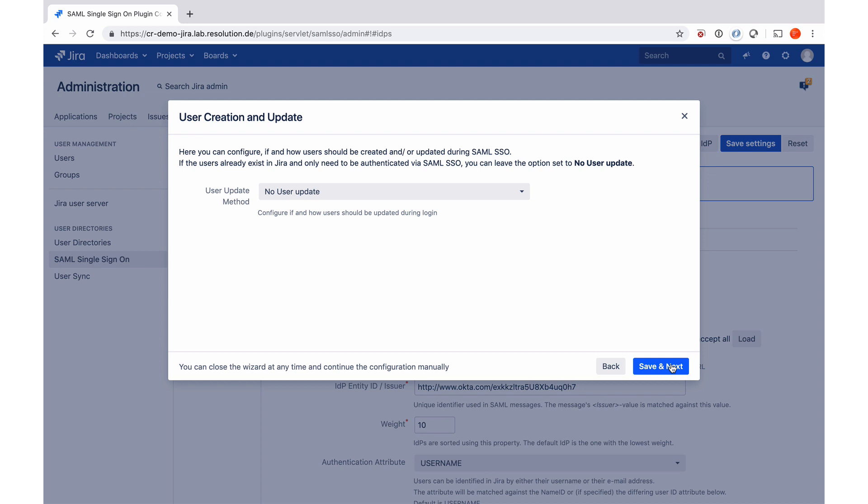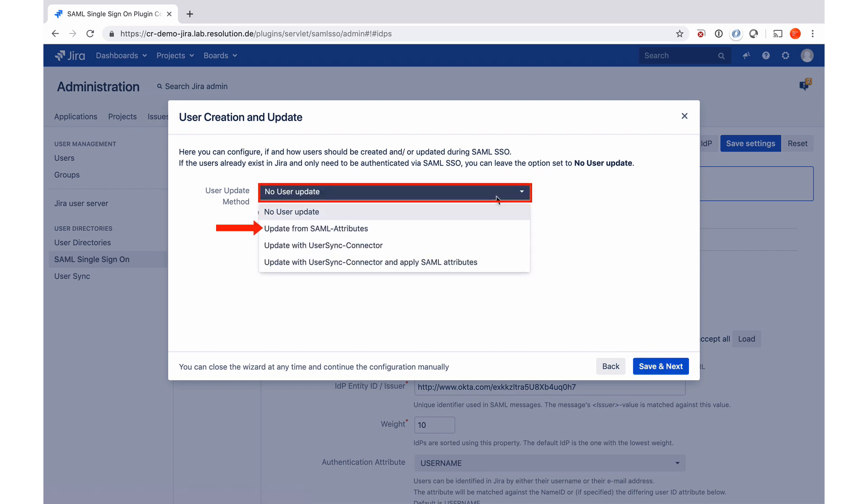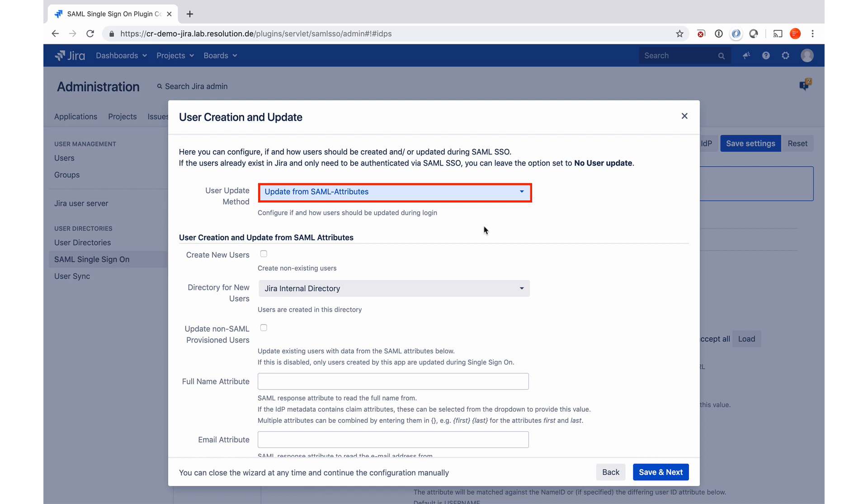Now the plugin wants to know if we want to update and create users, which we want to do. So I select the user update method. In this case, it's update from SAML attributes, which is a just-in-time provisioning. And now you can actually see it will show me a couple of options. First one is, do we only want to update users or also create them? Yes, we want to create them.